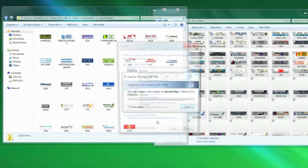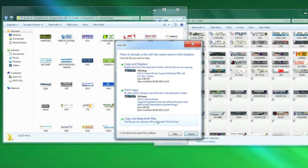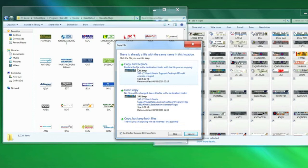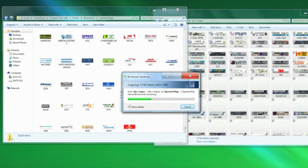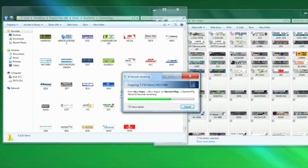And it will come up and ask you what you want to do with duplicates like this. First of all, the 7733 conflict. So do this for the next 7733, copy and replace, okay. So what it's going to do is it's going to replace any with the same style as I'm installing.